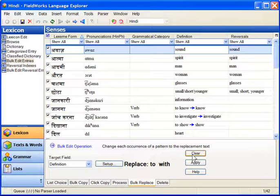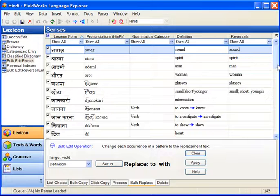Preview then shows me the results of this change, which I should review carefully.